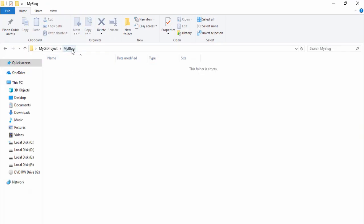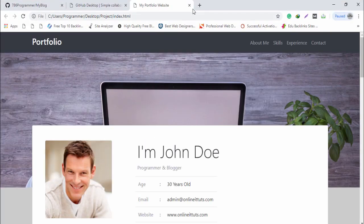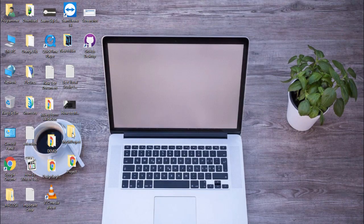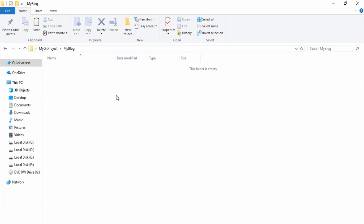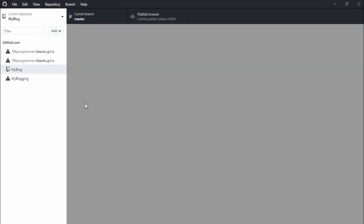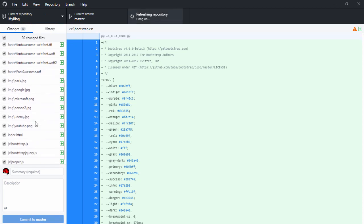Now I'm going to upload this project to the GitHub repository. I close that, copy all the project files, go to my GitHub project folder, right-click and paste them there. Back in GitHub Desktop, enter a summary name like 'my blog', and click 'Commit to Master'.